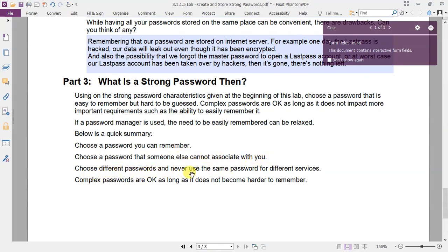Three, choose different passwords and never use the same password for different services. And the last, complex passwords are okay as long as it does not become harder to remember.